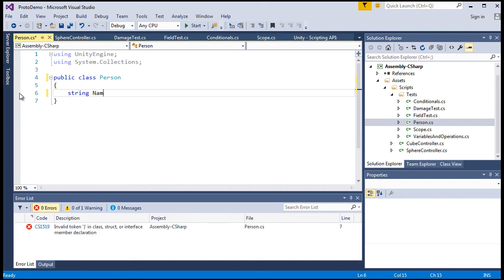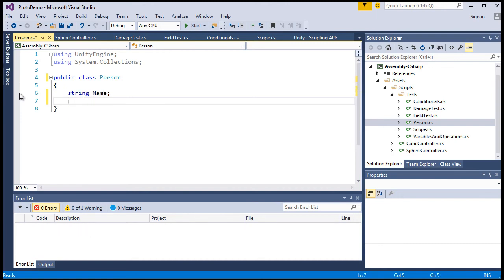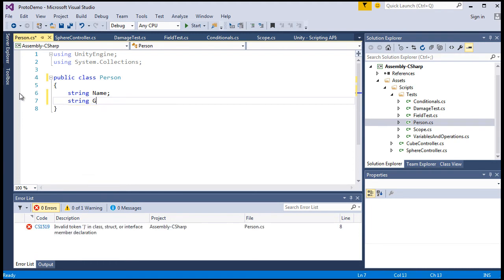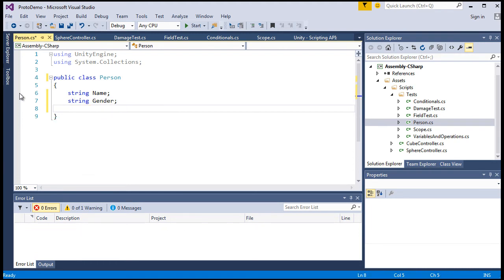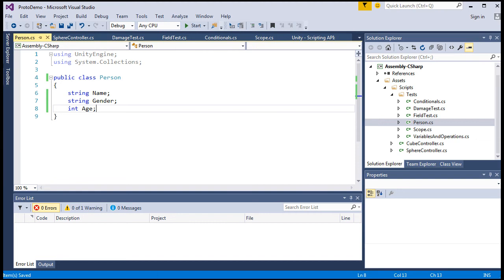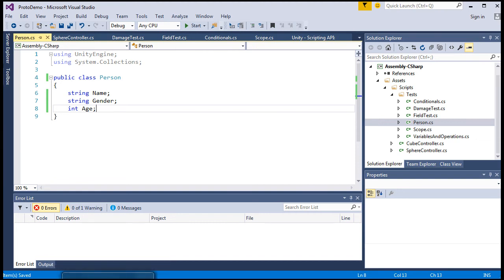So string name. All right. So that's pretty common property. String gender. Int age. All right. Some simple, as I said, common properties. Well, we'll save that class. And now we need to create an object of it in another class.